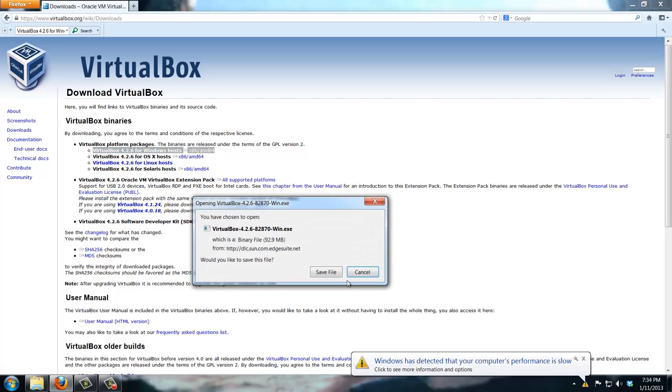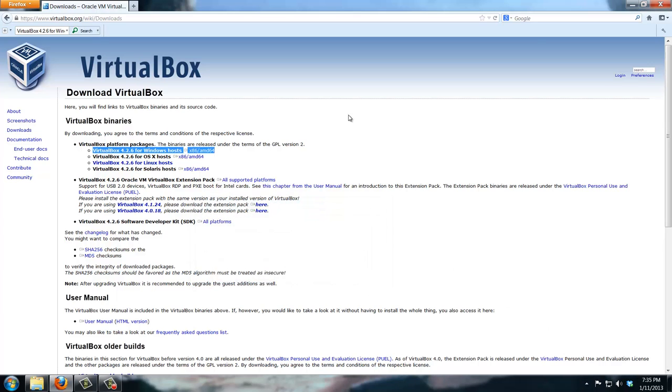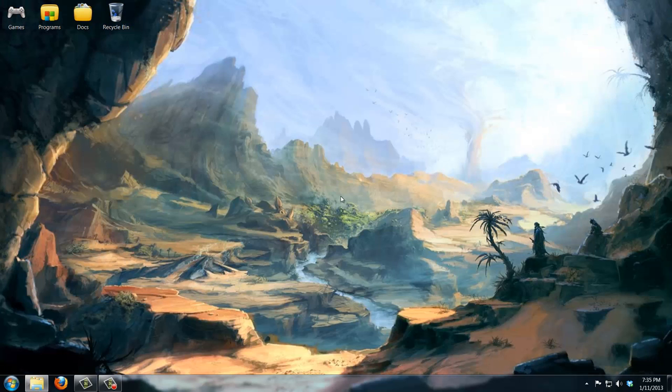Just download this thing and install it by following the simple prompts. When it's installed and downloaded, just come back to this video and we're going to do a step-by-step installation of Ubuntu onto VirtualBox in your computer.